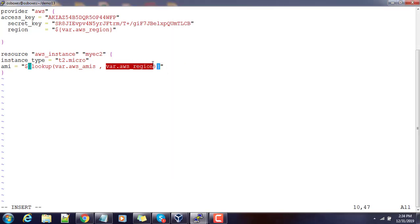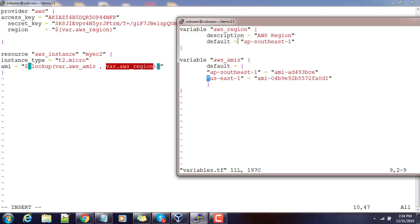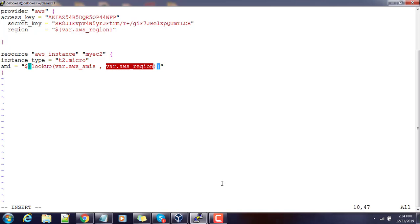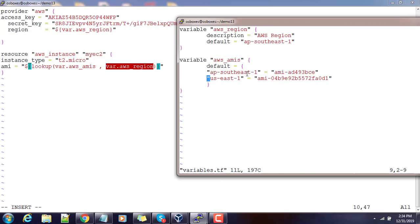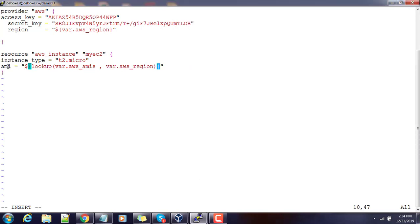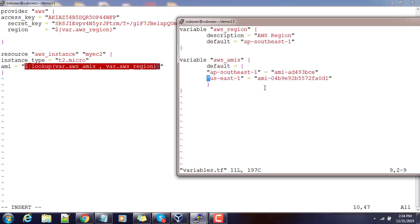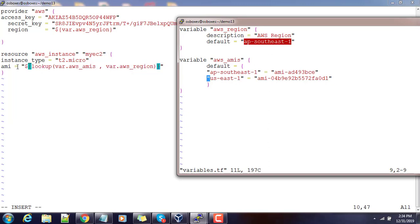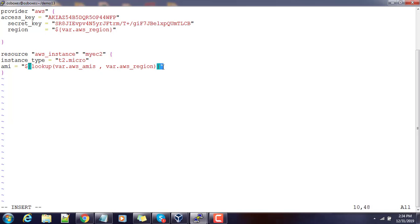The second parameter aws_region is a single string value — for example ap-southeast-1. So the lookup function searches the aws_amis map for the key matching that region and returns its value, giving us the correct AMI ID. Effectively, lookup returns the AMI for the current region. If I change the region to us-east-1, the lookup will return the other AMI ID. That is how this works.